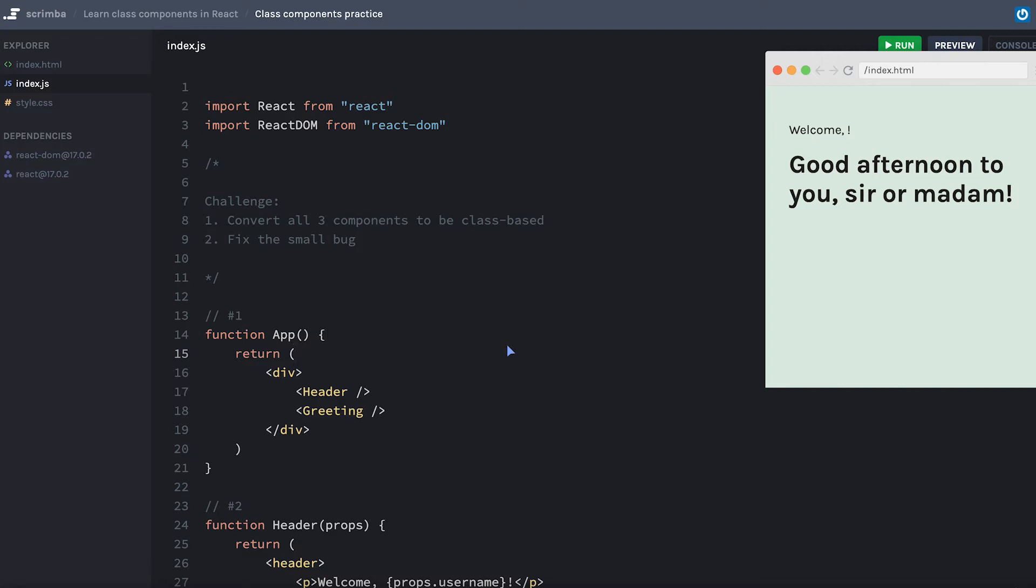Also, if you happen to find it, there's a small bug that we have in this program. So once you've converted all of the components to class components, see if you can also find and fix the small bug that we have.